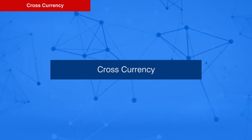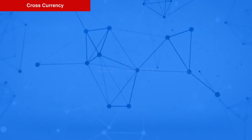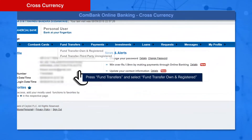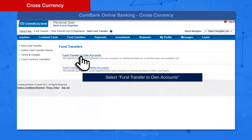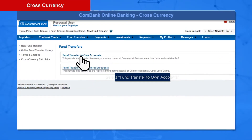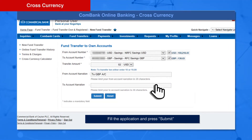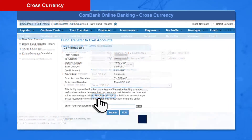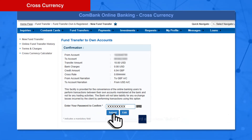For a cross-currency transaction, press Fund Transfers and select Fund Transfer: Own and Registered. Select Fund Transfer to Own Accounts, fill in all details, and press the Submit button. Enter your Password and press the Submit button.